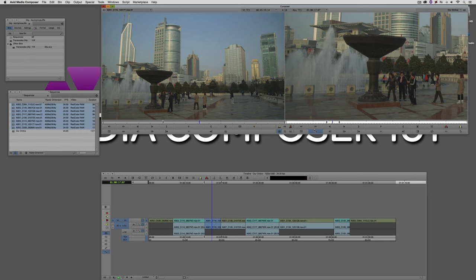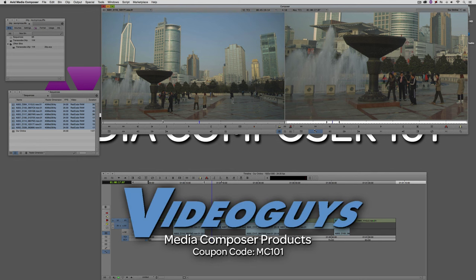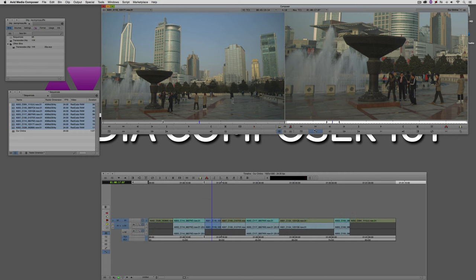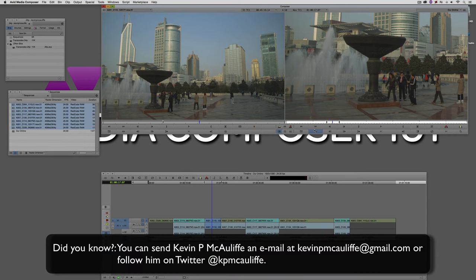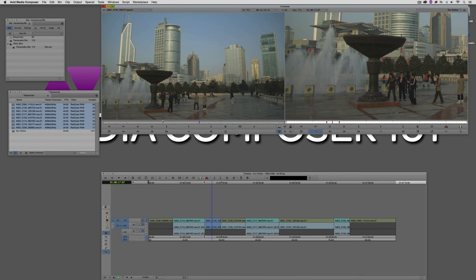Coming up in the next lesson, we're going to look at a 4K offline to 4K online workflow using the relink technique, and I'll show you how a tool outside of Media Composer — Red Cine X Pro — can help create cool color correction looks that you can literally link to with the click of a button. Before I wrap up, thanks to our sponsor VideoGuys — use coupon code MC101 for 5% off any purchase including G-Technology storage, software plugins, and more. If you liked this tutorial, please subscribe, and send questions or tutorial requests to KevinPMcAuliffe at gmail.com.